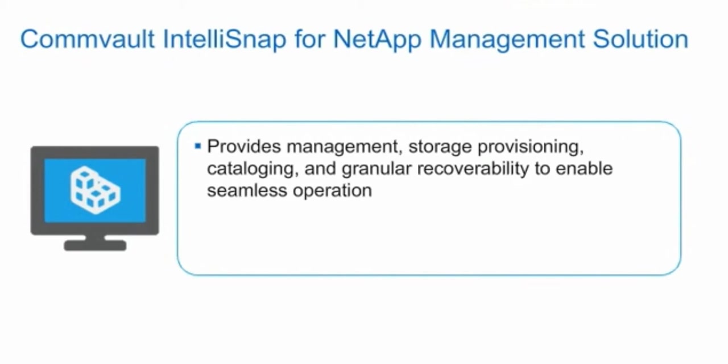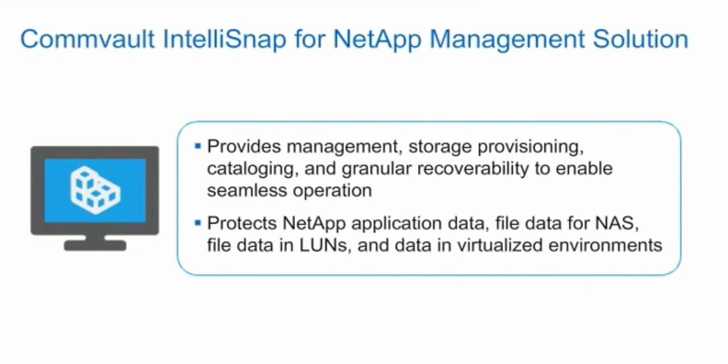The solution provides management, storage provisioning, cataloging, and granular recoverability required for seamless operation. Commvault IntelliSnap for NetApp Software protects NetApp application data, file data for NAS, file data in LUNs, and data in virtualized environments.